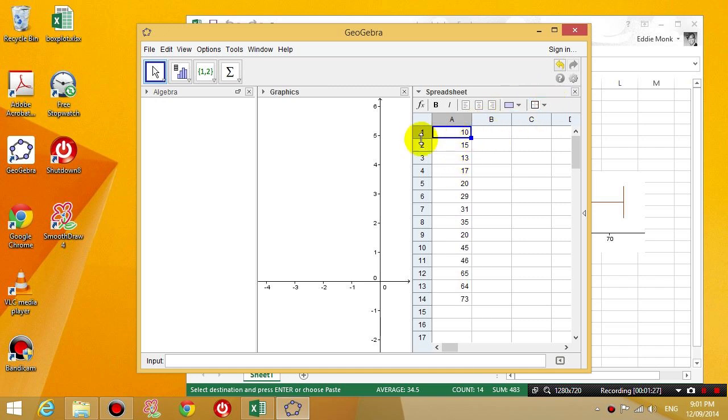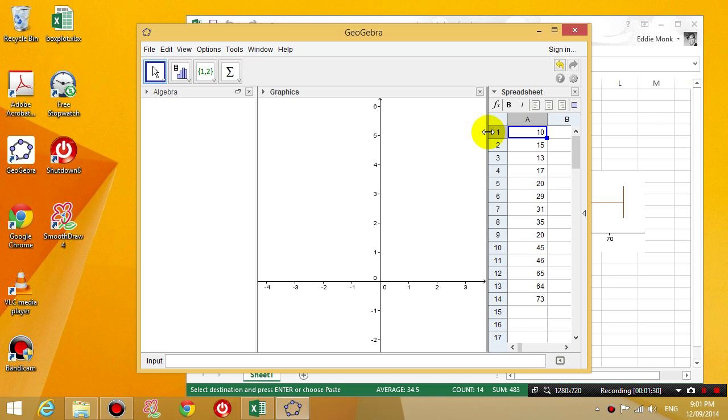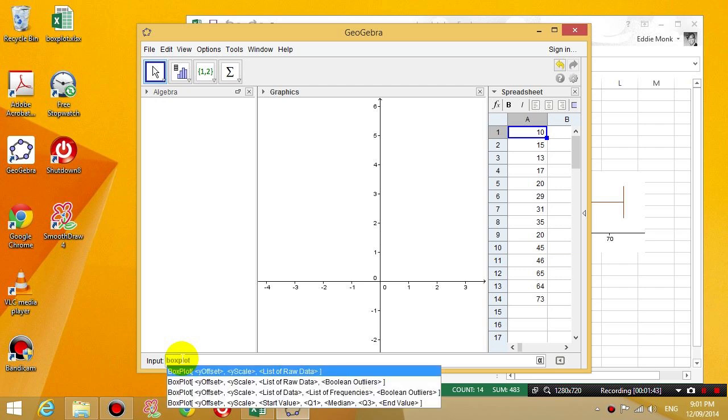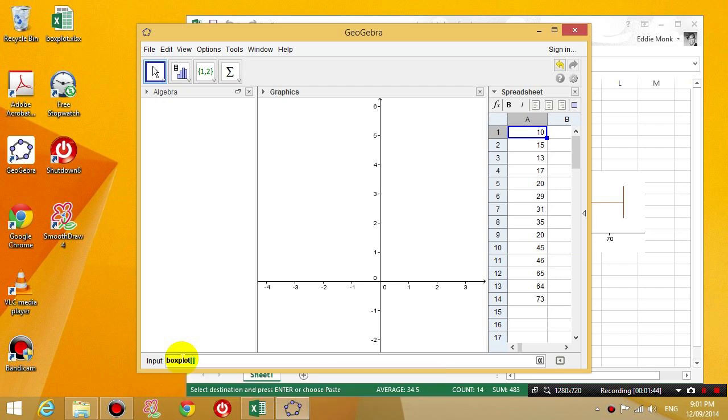Now you can make this spreadsheet a little bit smaller. And down the bottom where it says input, click on the text box and you're going to type in box plot square bracket. Now, the first property you're typing, I'm just going to leave it at 0 first. I'm just going to have 0, 1 and I'll explain to you what the 0 and the 1 means in a second. And then I'm going to put in A1 to A14.